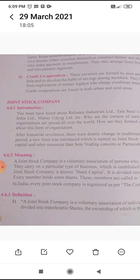According to the Companies Act 2013, a joint stock company is a voluntary association of individuals for profit, having capital divided into transferable shares, the ownership of which is the condition of membership.